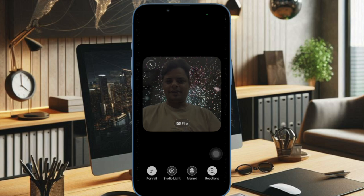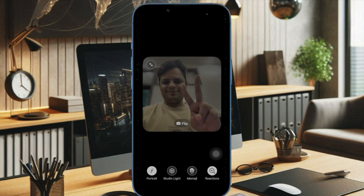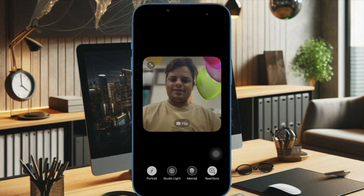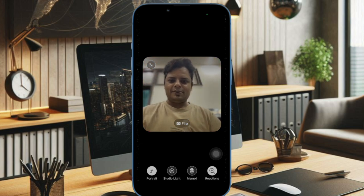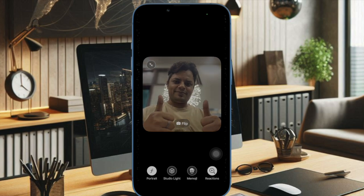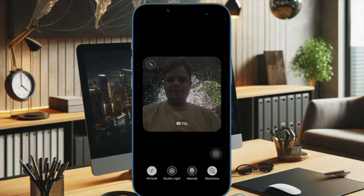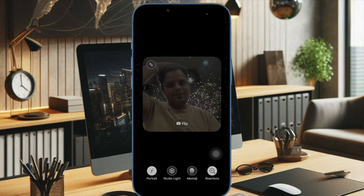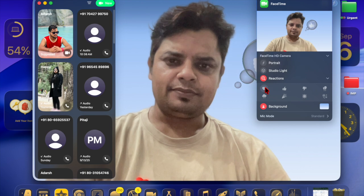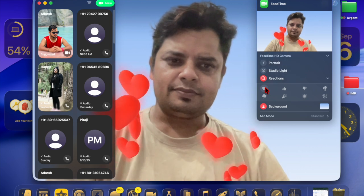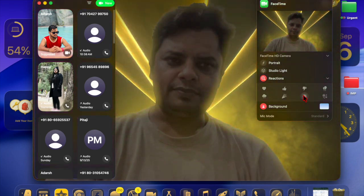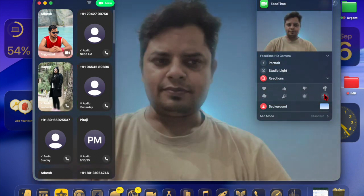Another advantage of the FaceTime Live Translation feature is its privacy. Apple uses on-device intelligence powered by advanced machine learning models to keep your conversations secure. This means your data does not leave your device, preserving confidentiality while still delivering fast and reliable translations.